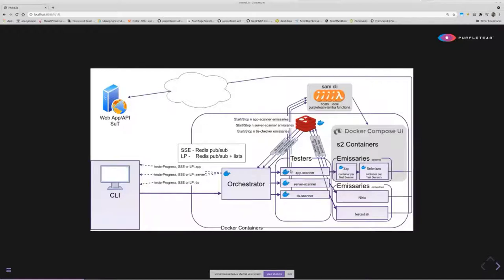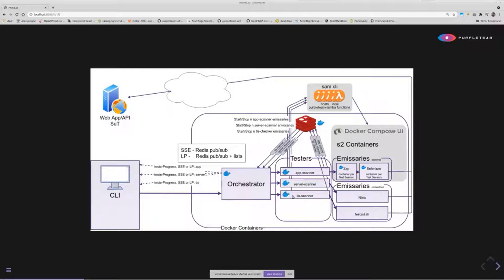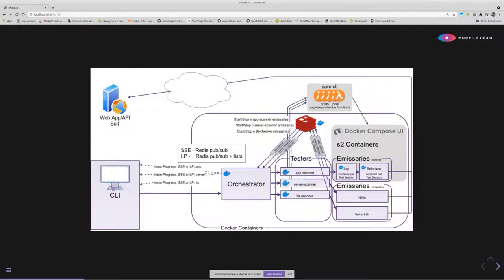The testers currently we've got an app scanner, a TLS scanner. The server scanner is yet to be implemented, we'll probably be using NIKTO for that. The TLS scanner uses testssl.sh as an embedded emissary, so that actually sits within our TLS scanner container. We've got some external emissaries here, ZAP and Selenium. They sit out in their own separate containers, and N number of those are spun up depending on what's in the job file sent from the CLI.